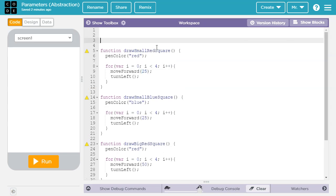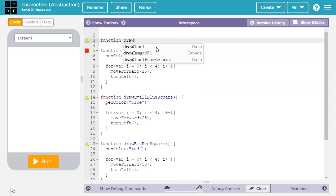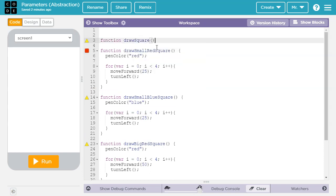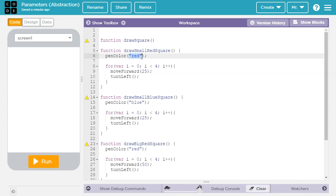Let's start by going down a couple lines, and we'll say function. We're going to call this one just draw square, because it'll draw any size or color square, and we've got our open close parentheses. Inside here, we're going to put parameters, which are a type of variable, and those variables are going to let us abstract out certain details like the specific color and the specific number of pixels for each side of the square.